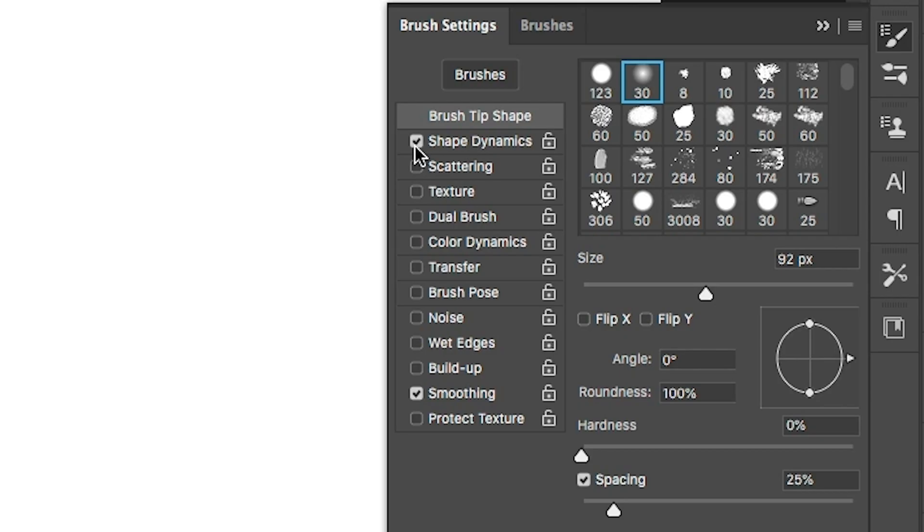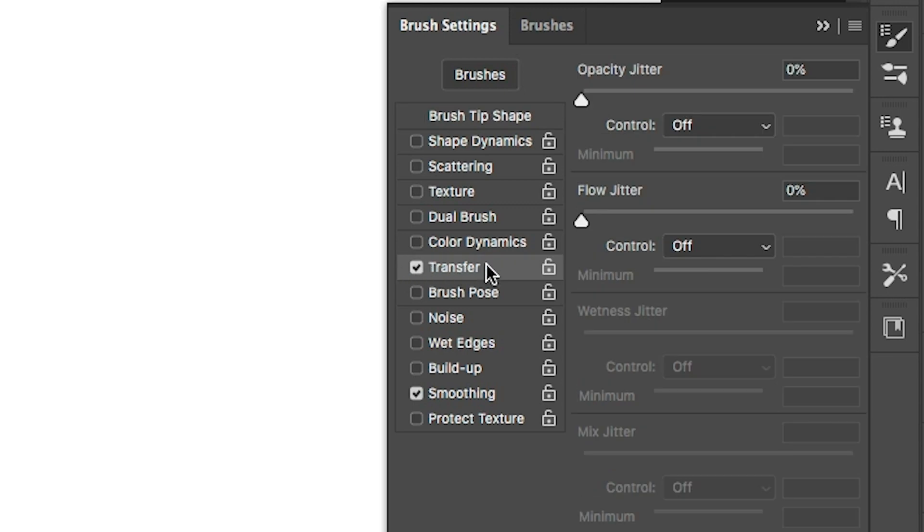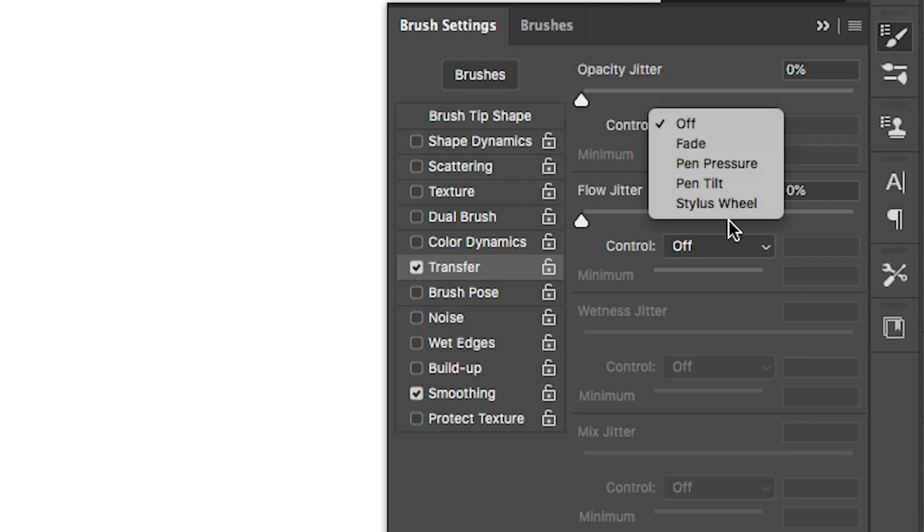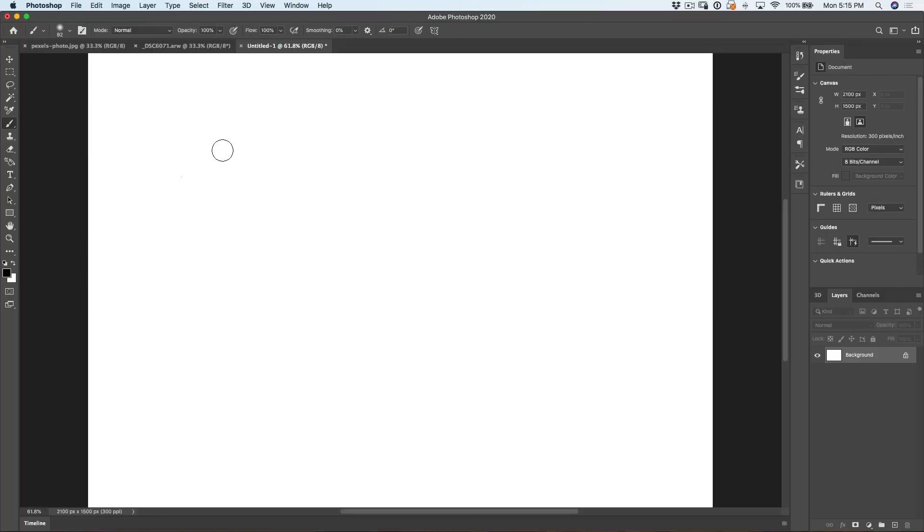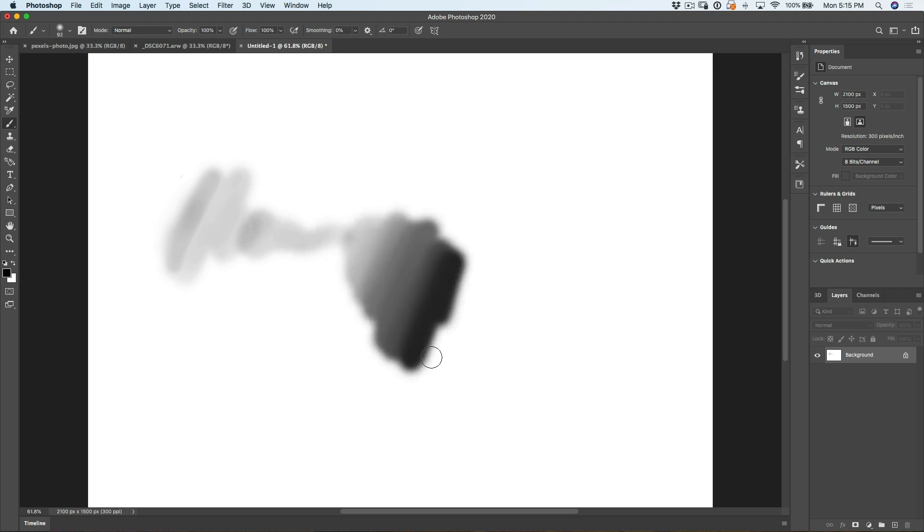We're going to open up the brush preferences here by clicking on that. It's going to give us the brush settings. Turn off shape dynamics and let's make sure transfer is turned on. Opacity is set to pen pressure. Now, if I paint, notice a light touch is going to give me a very faint and as I push harder, I'm going to get a darker stroke.